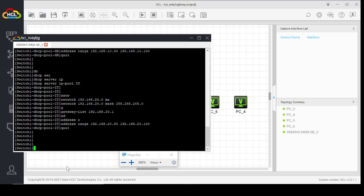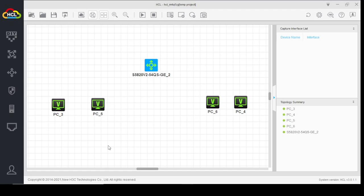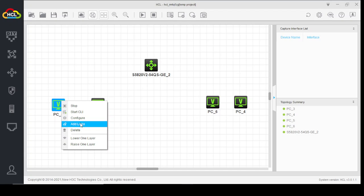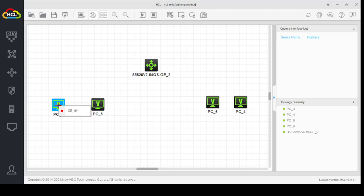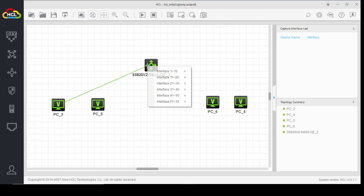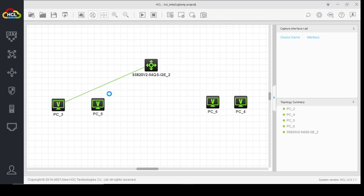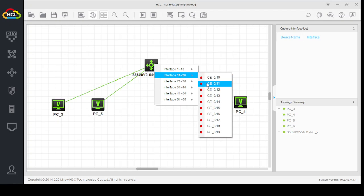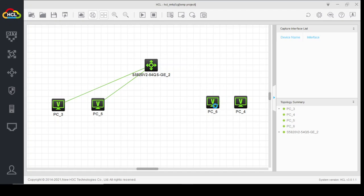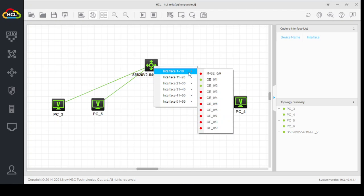Now let's connect these end systems to the switch. I've connected PC3 to port 1 of the switch, and PC5 to port 2. PC6 and PC4 will be connected to the second five ports of the switch.